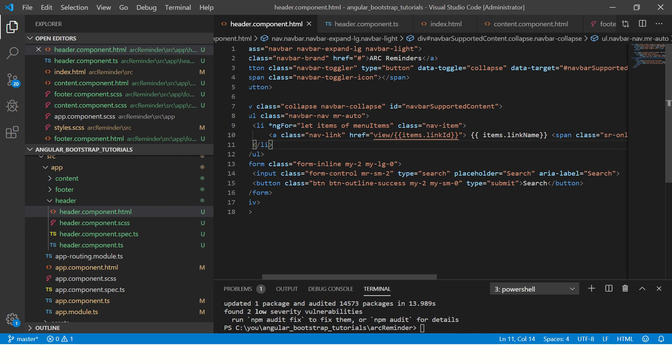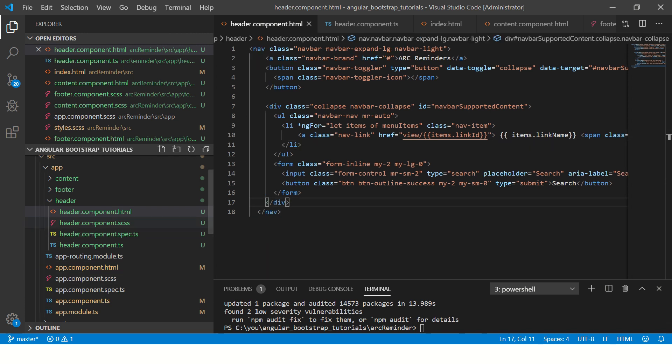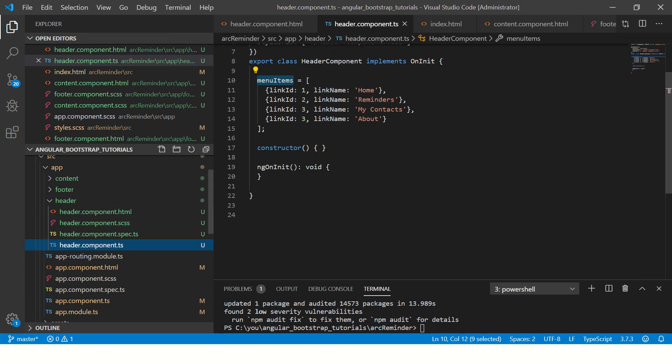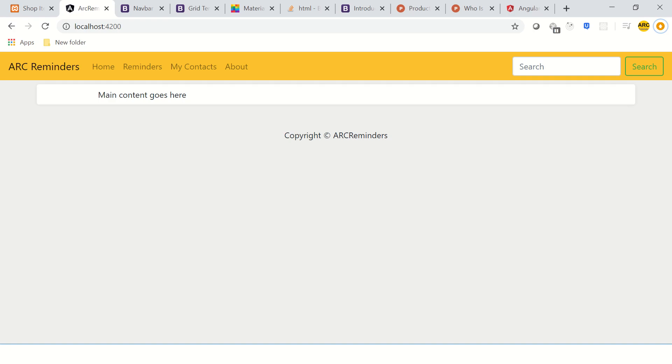I will cover that probably in another tutorial down the line. But for now, the big idea that you wanted to learn in this tutorial is you should be able to bind the dynamic data from header component into the template, and that should be displayed in your navbar. So that's the target we wanted to achieve, which we did.